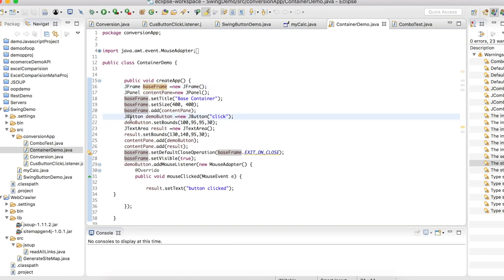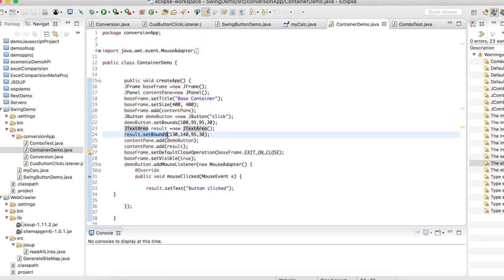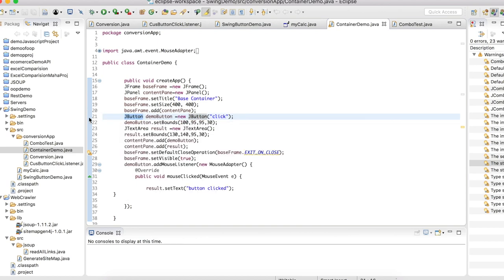I have created the components JButton and JTextArea. Using the JButton class I have created a demo button with the title 'Click', and I am setting the boundary for it. Using the JTextArea class we are creating the text area and also setting its boundaries. Then I am adding the button and text area into the JPanel.